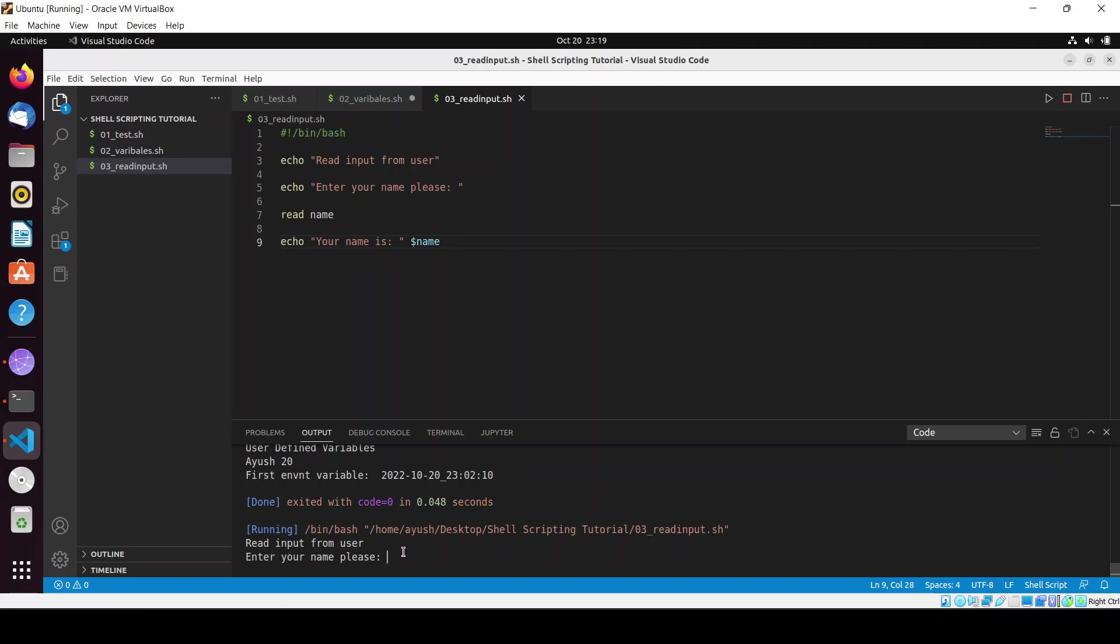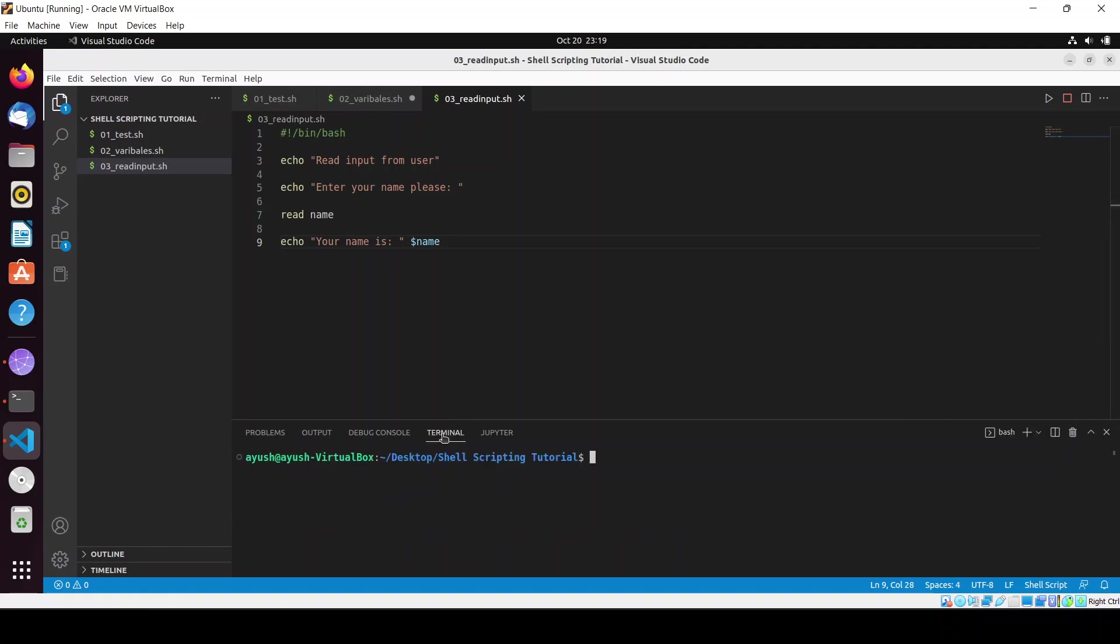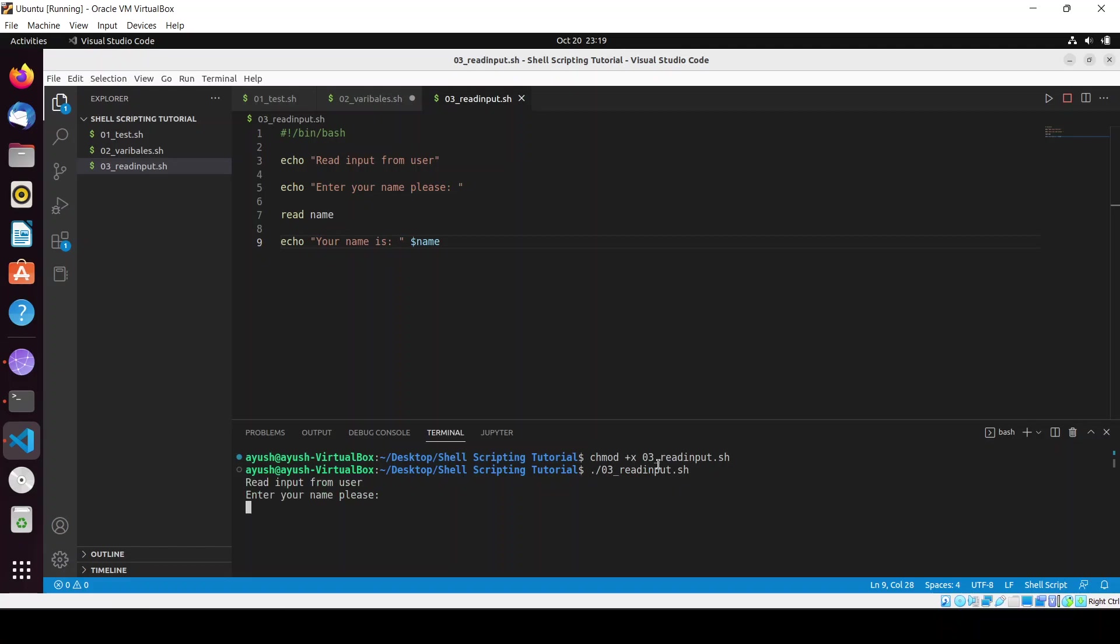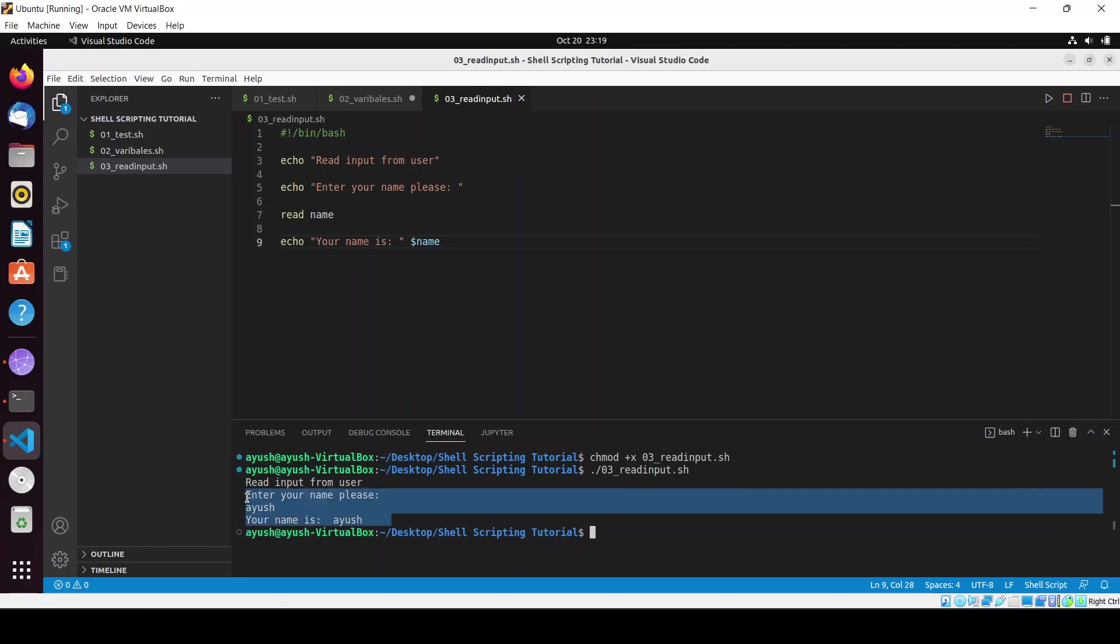Let me use the terminal - terminal is far better than this. I need to just give the permission to that file. Dot slash 03.sh and enter your name please: Ayush. You can see your name is Ayush. In this way we can take the input from the user.